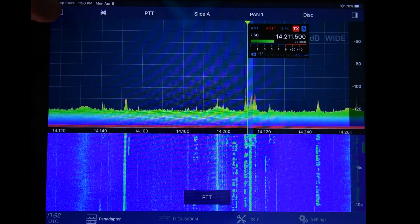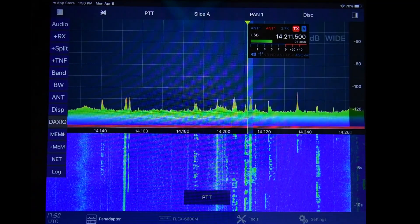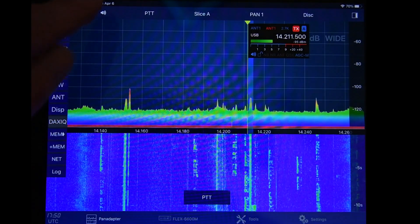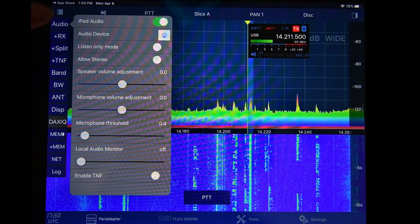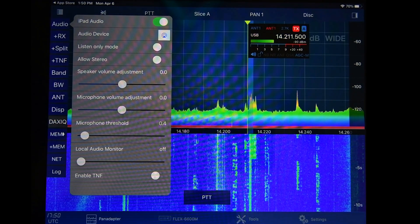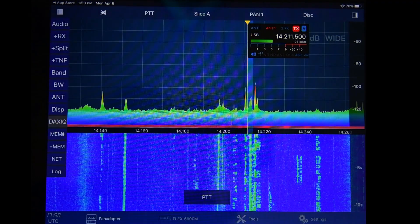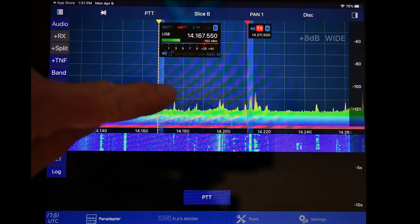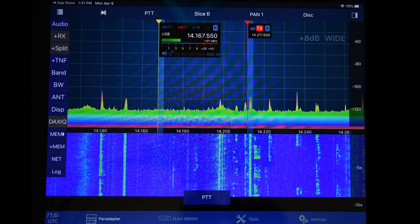Let's go to the top left corner — these are a little bit different, some of them are the same. I have audio muted right now, but if I tap that we're going to hear some audio. We're going to turn that off. There are some audio choices here, whether the iPad audio in a listen-only mode allows stereo. The next line down is plus RX, which allows us to add another slice. If we tap that, we've got two slices so we can be listening at two places at the same time.